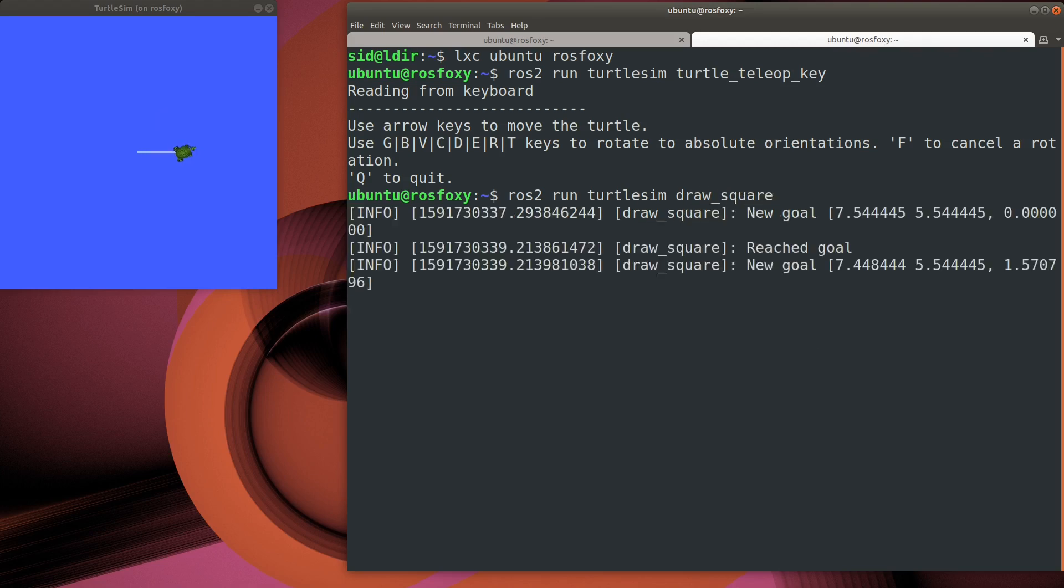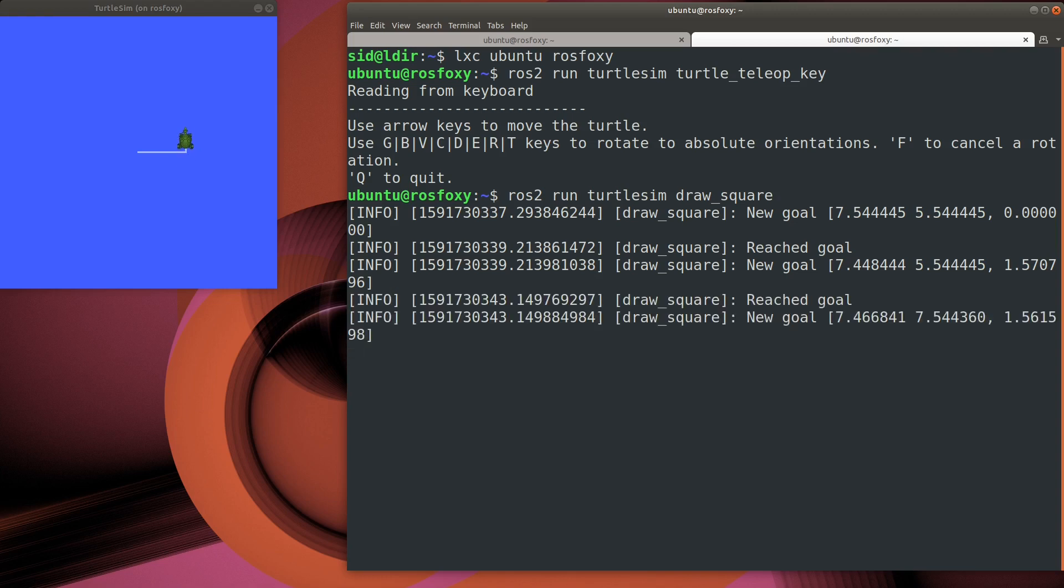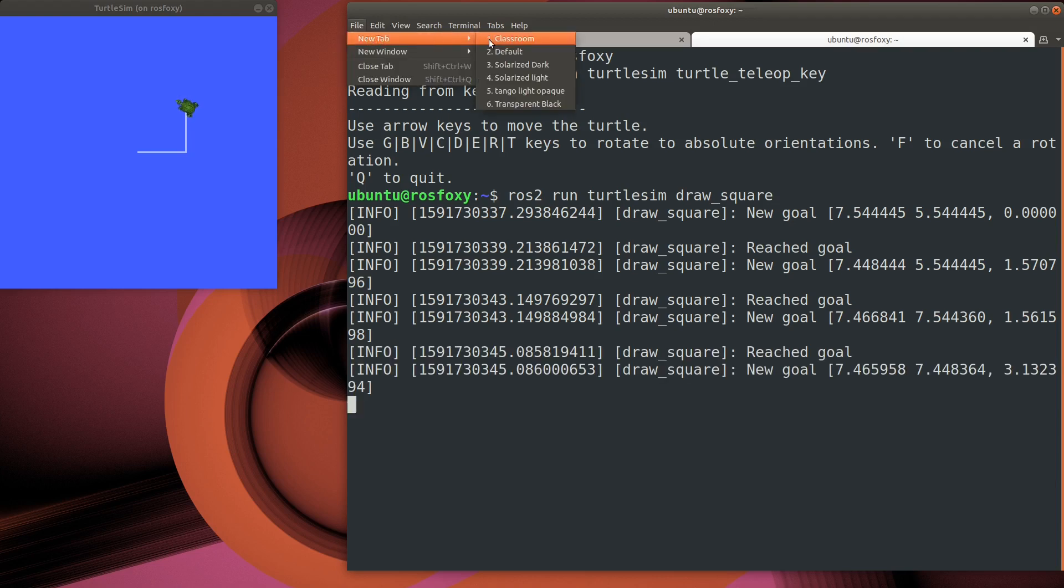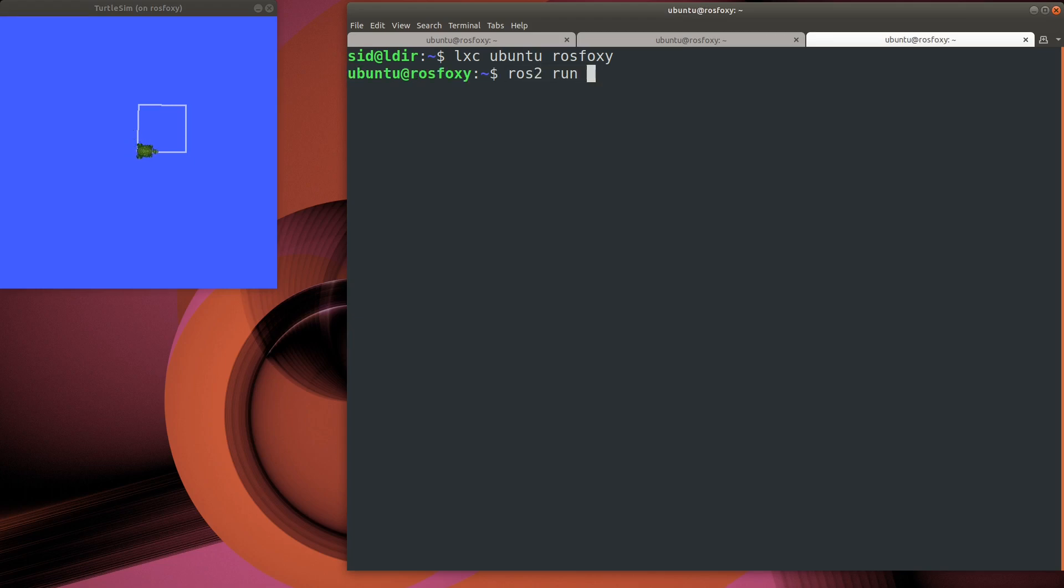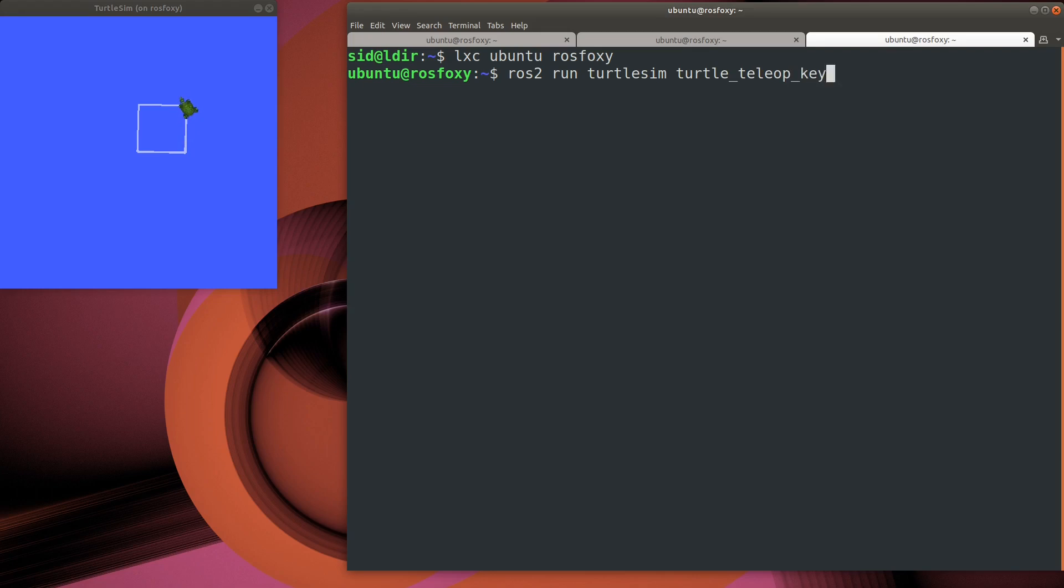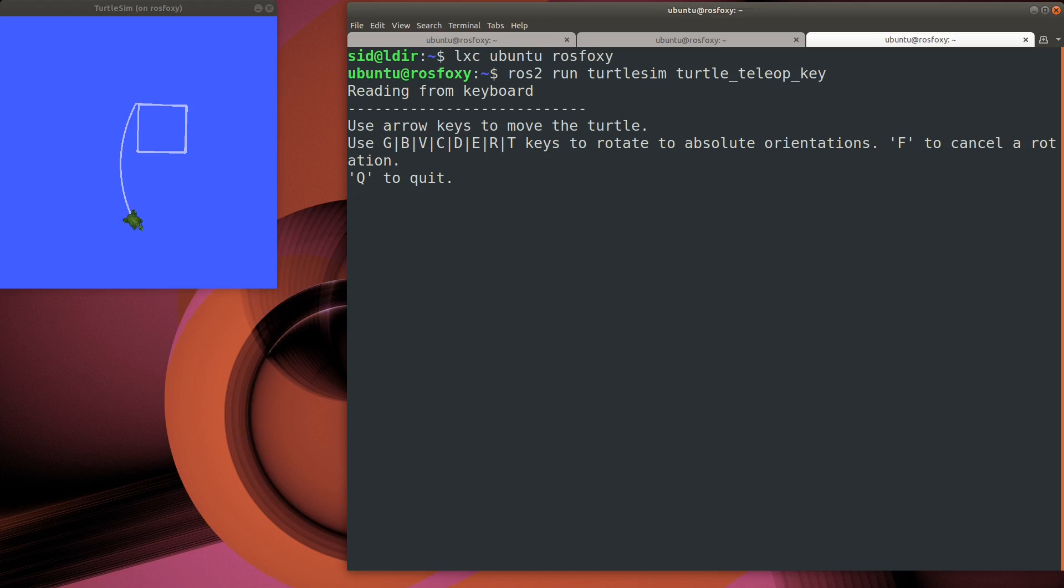Now I wonder what happens when both the DrawSquare and the TeleOp executables send commands to the same turtle at the same time. Let's open up another terminal window and give it a shot. Well, that's kind of unexpected behavior. It's definitely something to keep in mind as we build out robots.